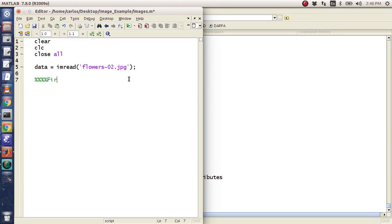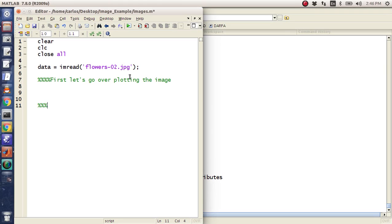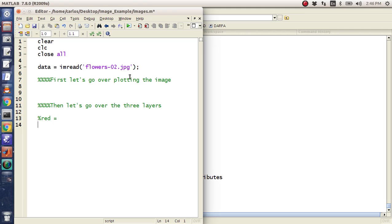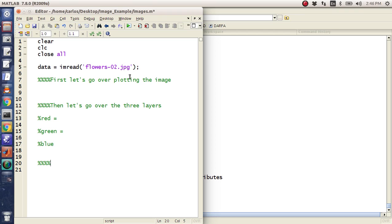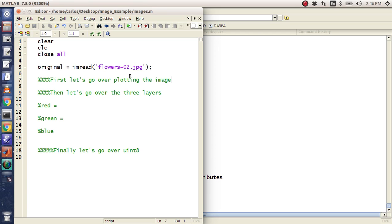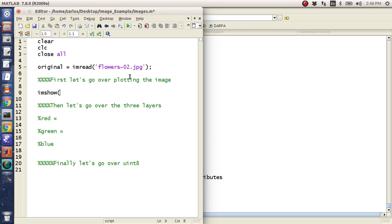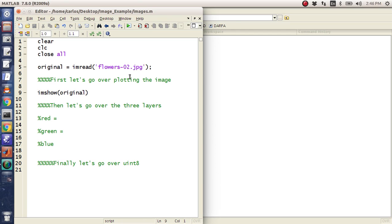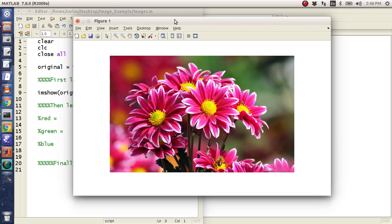Basically I have a three dimensional matrix here. And what it is, is it's the red, green, and blue part of the image. And then the class is a uint8. So first let's go over plotting the image. I'm going to call this guy original. And I'm just going to do imshow original. If I hit F5, it's just going to bring up my image.